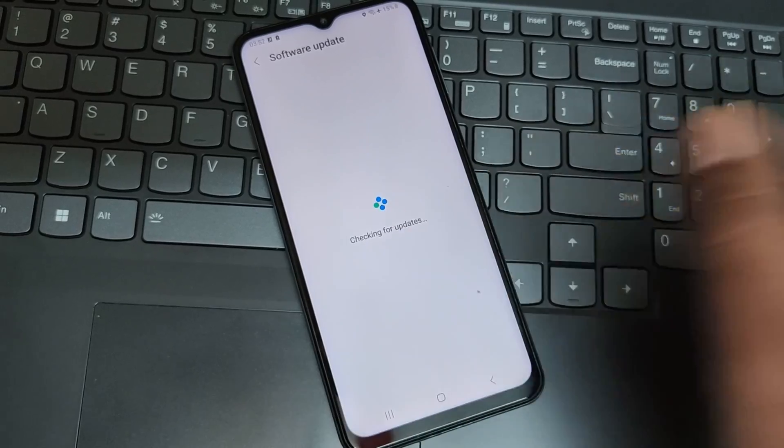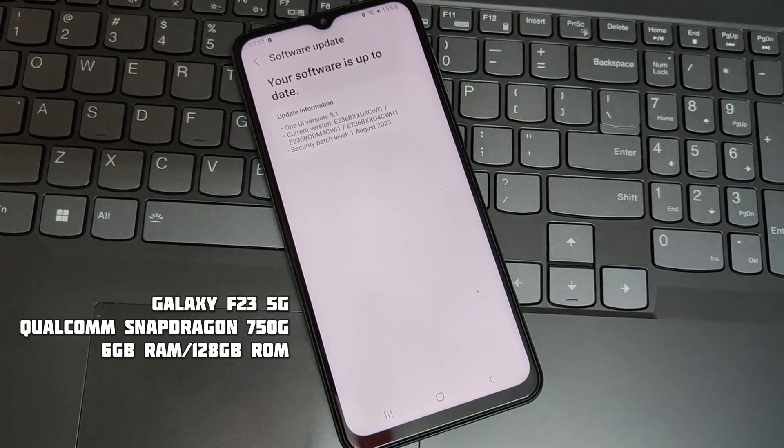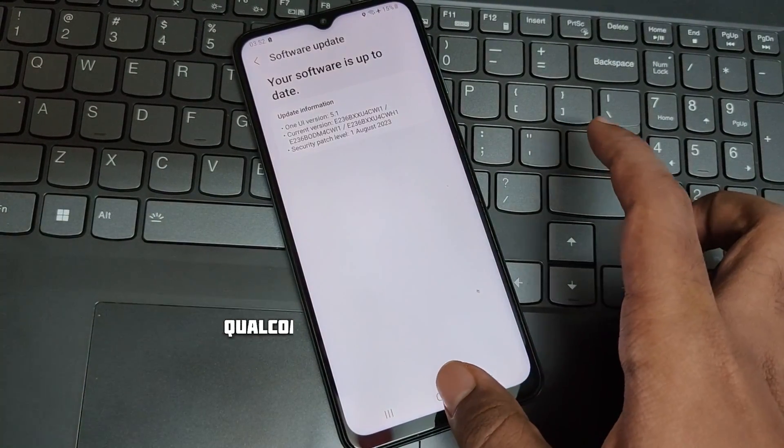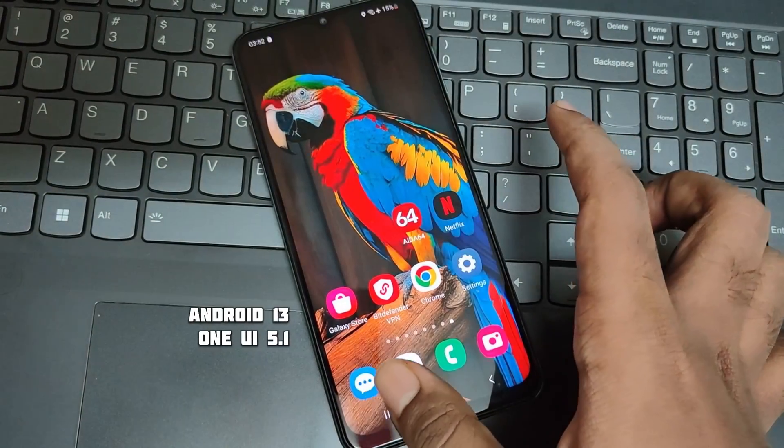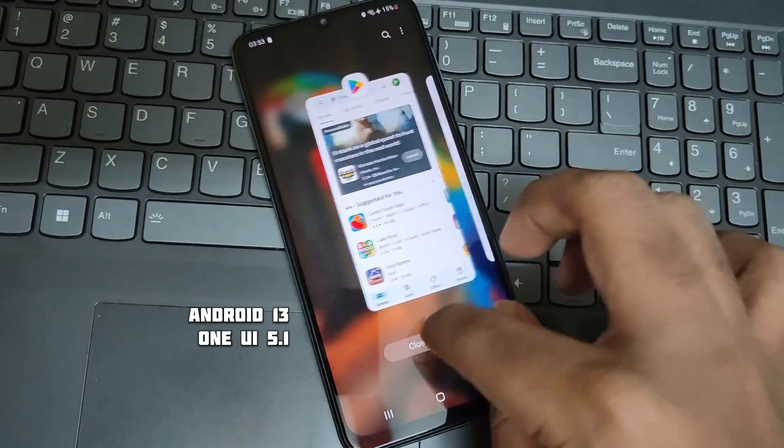As you can see, this is my Samsung Galaxy F23. Right now I am running on One UI 5.1, which is based on Android 13.